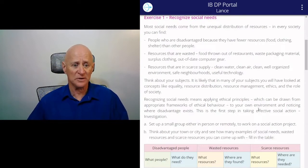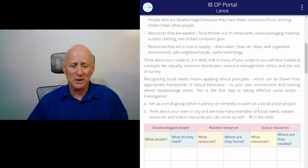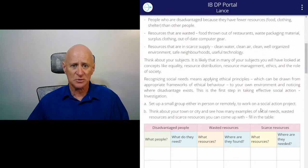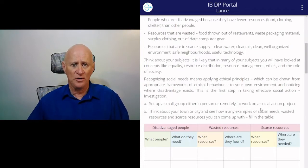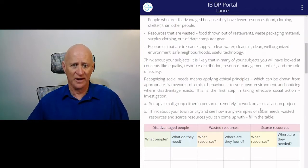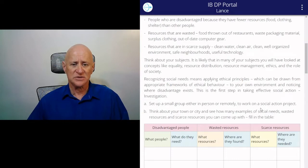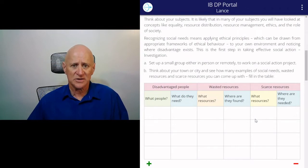In many of your subjects you have studied ethics and the distribution of resources, and what this first part of this strand requires you to do is to apply ethical principles to your own environment and notice where disadvantage occurs. I suggest the first step you do is you set up a small group and decide to take action to work on a social project.